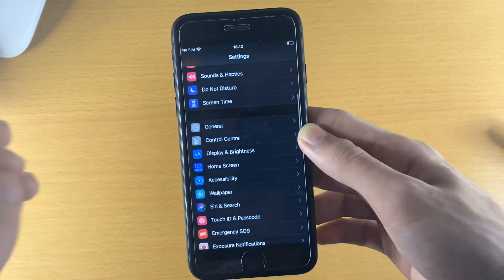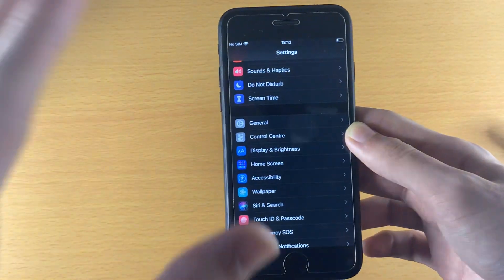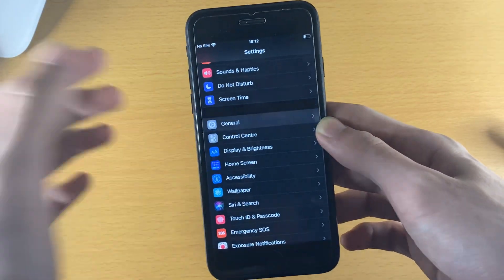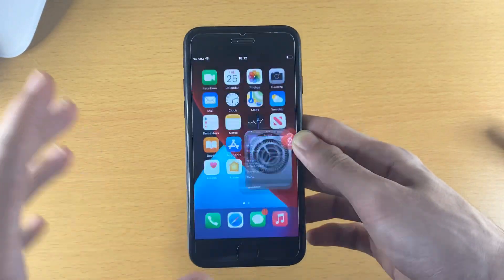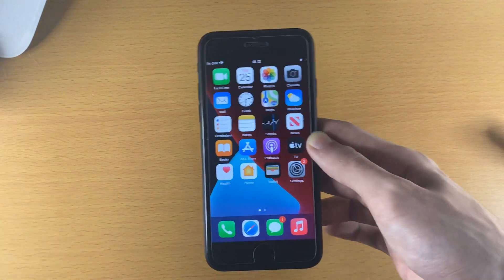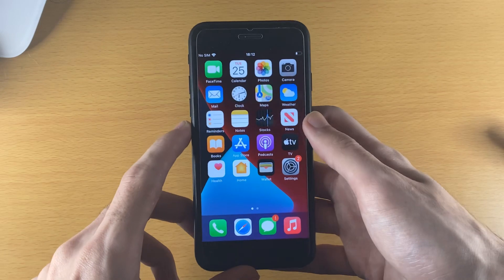Now make sure you have at least 700 megabytes of storage left on your device. You can go to General > About and just make sure you have enough storage. I have about 20 gigs so I'm good to go.